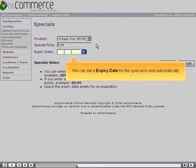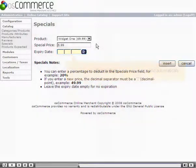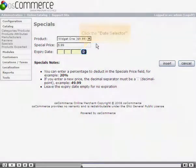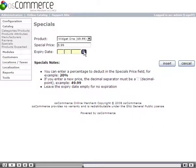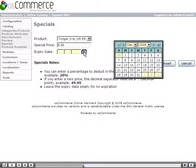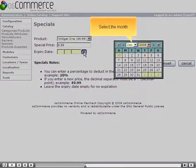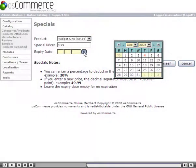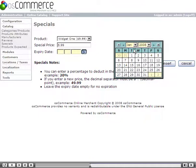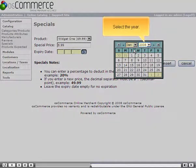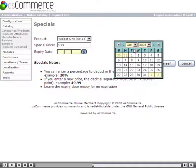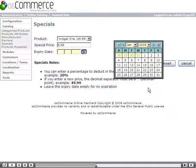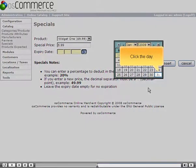We can set an expiry date for the special to end automatically. Click the Date Selector. Select the month, select the year, and click the day.